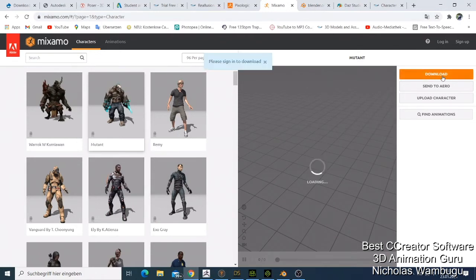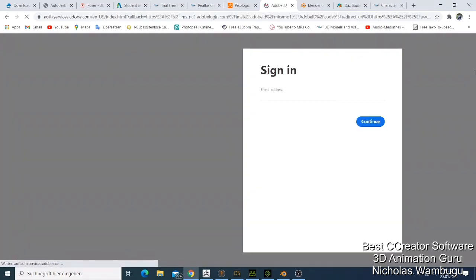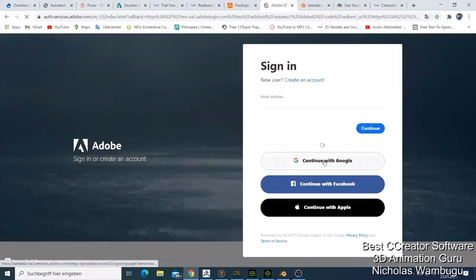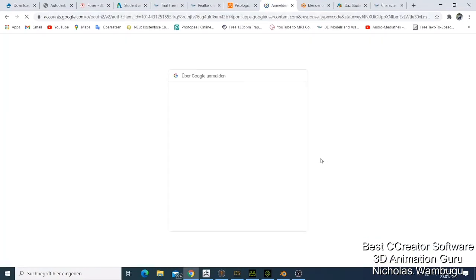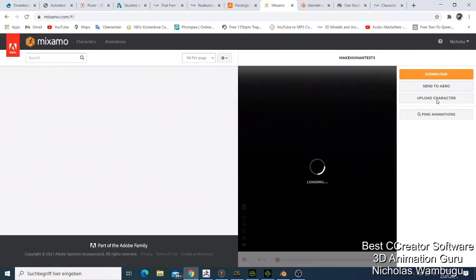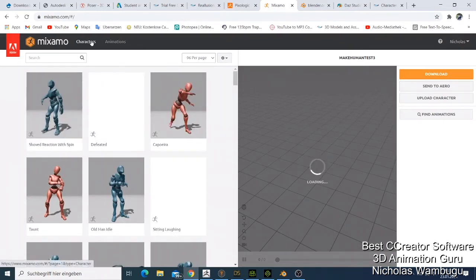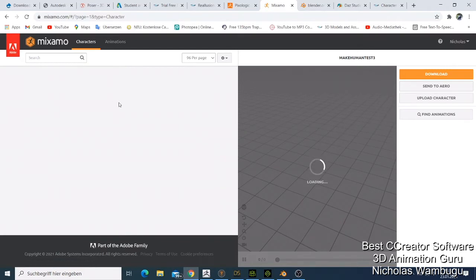Let me log in to show you something in Mixamo. This software is online so you need to use your internet to use it. I've never seen another software quite like it. The cool thing about Mixamo is that you can also bring in characters that are not animated, upload them, animate them, and then download them to use in Blender, iClone, or other software.